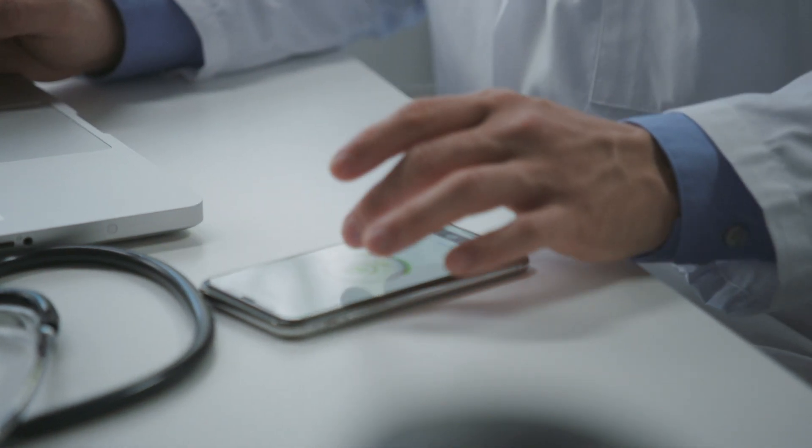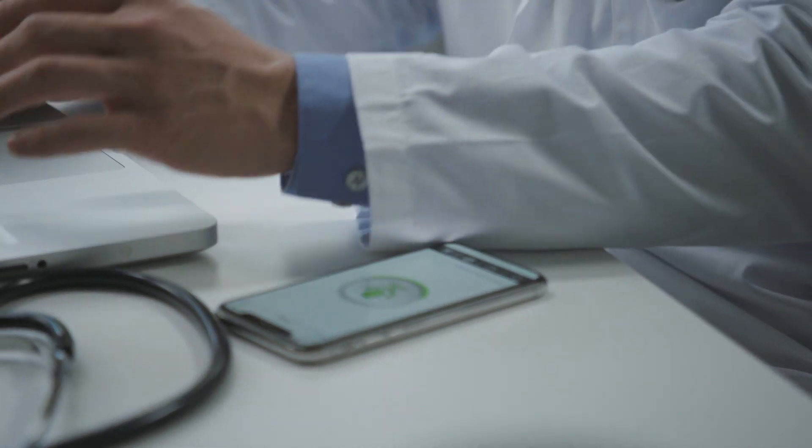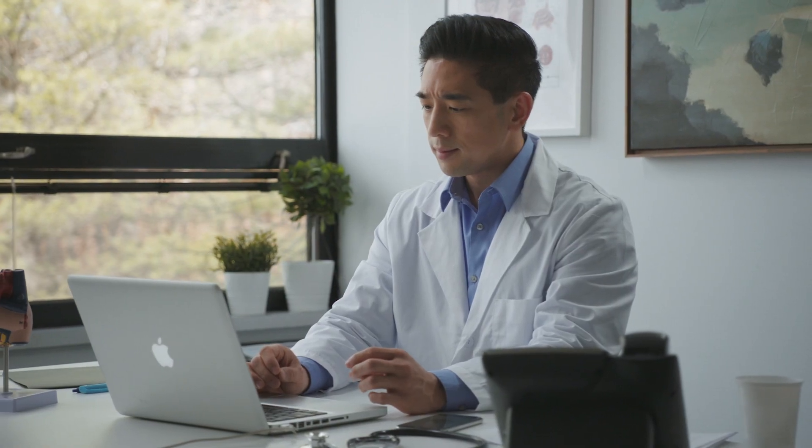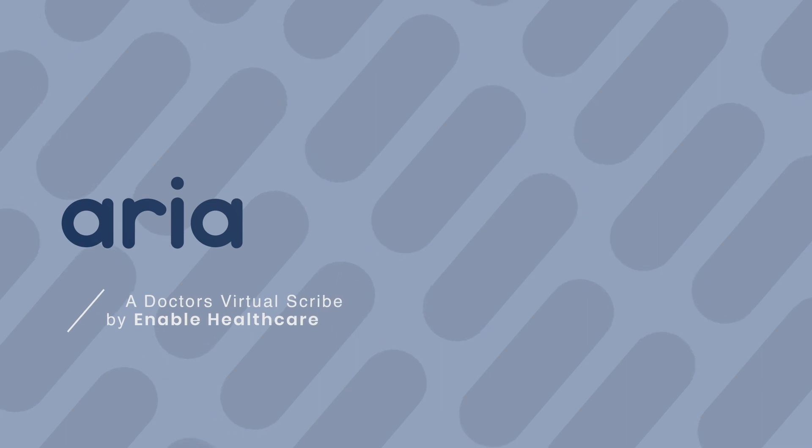Aria will save time and streamline documentation for providers. If you'd like to learn more about Aria, please visit our website.